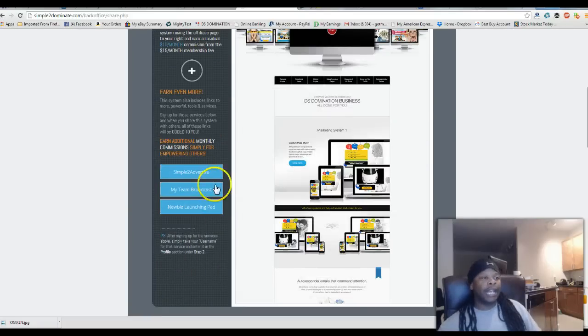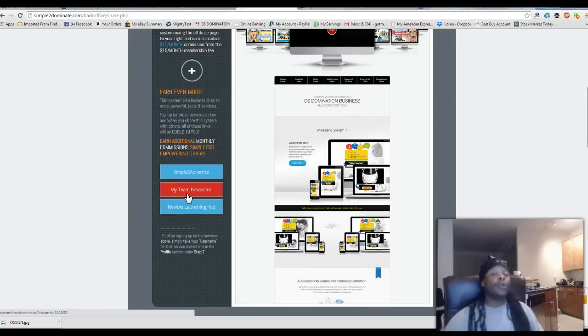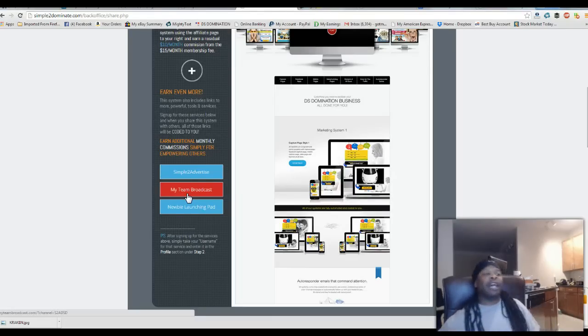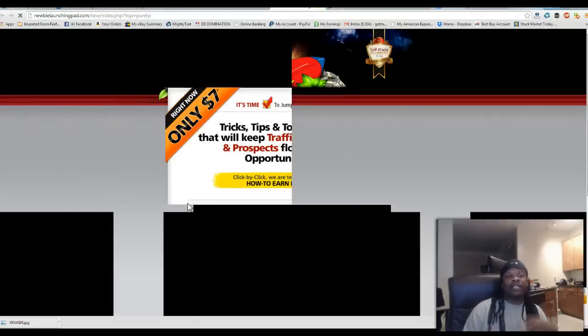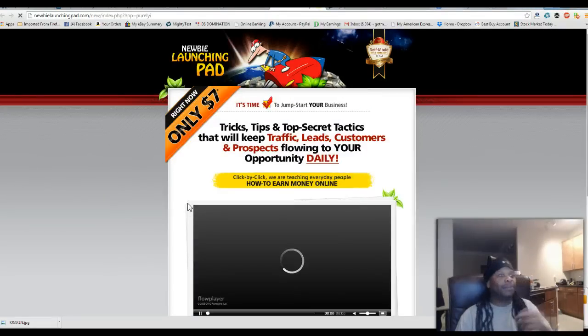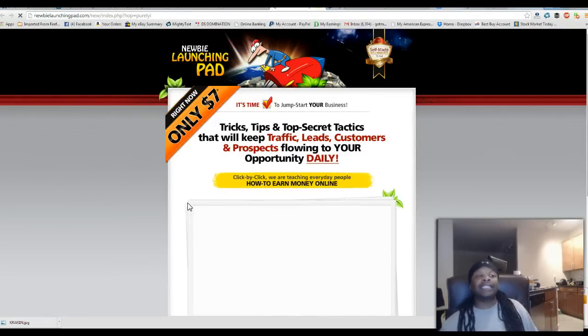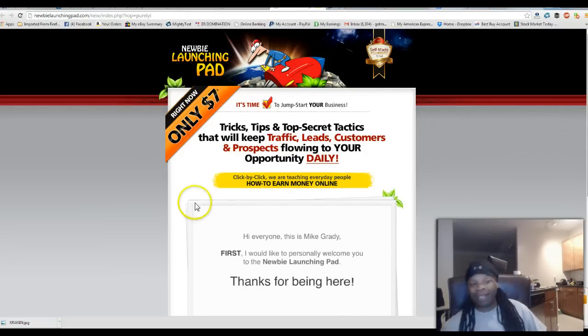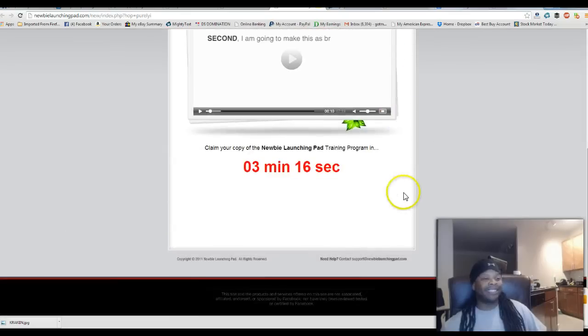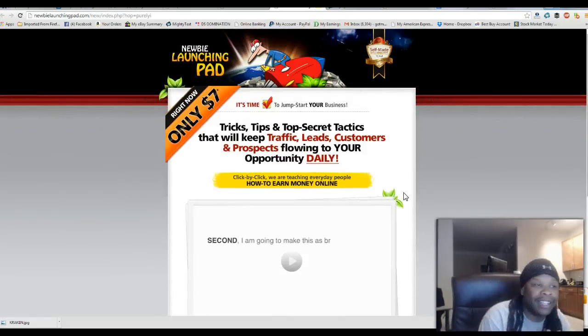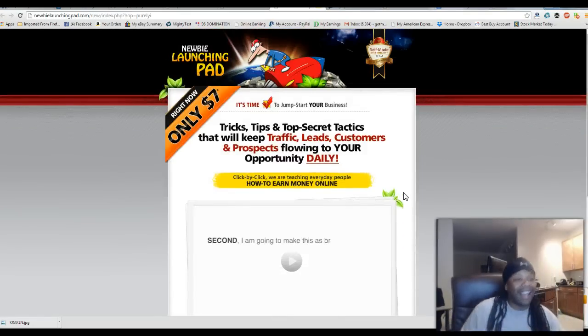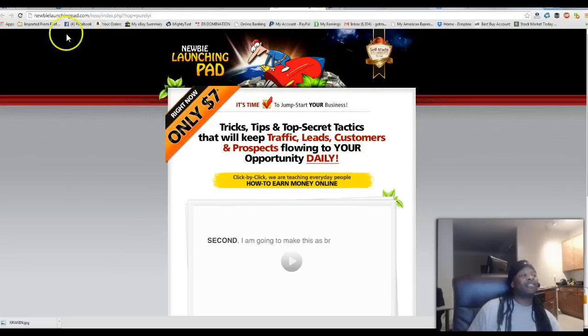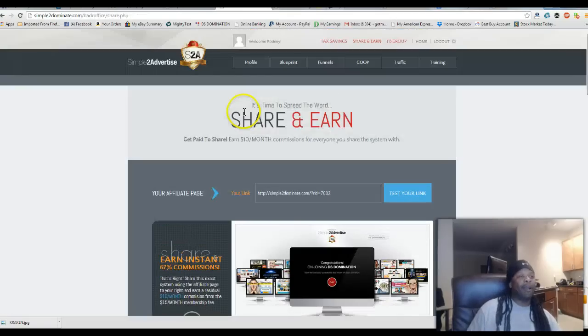And it has also a team broadcast where you'll be able to broadcast to your whole team from inside this system. They also have a newbie launch where they're going to have new tricks, tips, and top-secret tactics that will keep traffic, leads, customers, and prospects flowing to your opportunity daily. These guys did not leave too much on the table. I'm excited about this stuff. They have training in here. These guys got a lot of stuff back in. Let's see if you can go back in. Here we go, we're back.